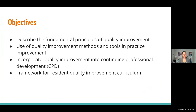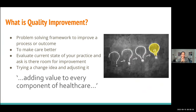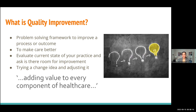What is quality improvement? There are many ways of thinking about it — from a pragmatic or philosophical point of view. Quality improvement at a broad level is a problem-solving framework to improve a process or outcome, adapted in healthcare from other industries such as automotive or aerospace. From a physician's point of view, it may simply be about making care better, evaluating your current practice, and asking if there's room for improvement. For me, it's about adding value to every component of healthcare.